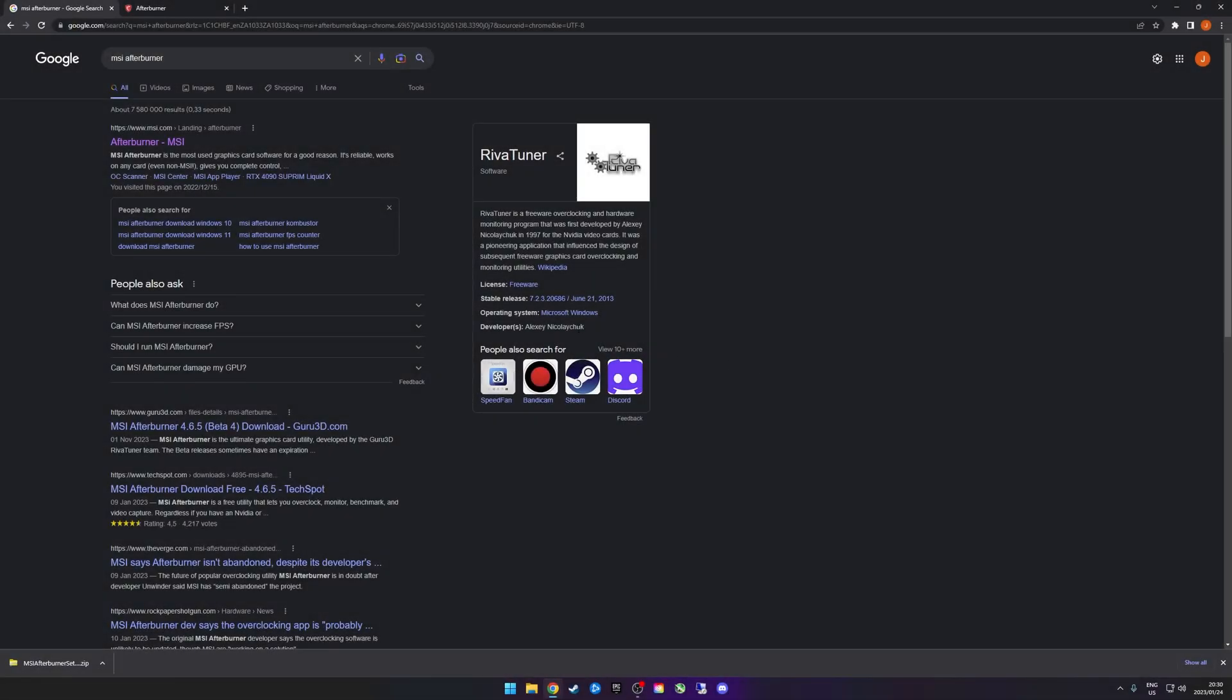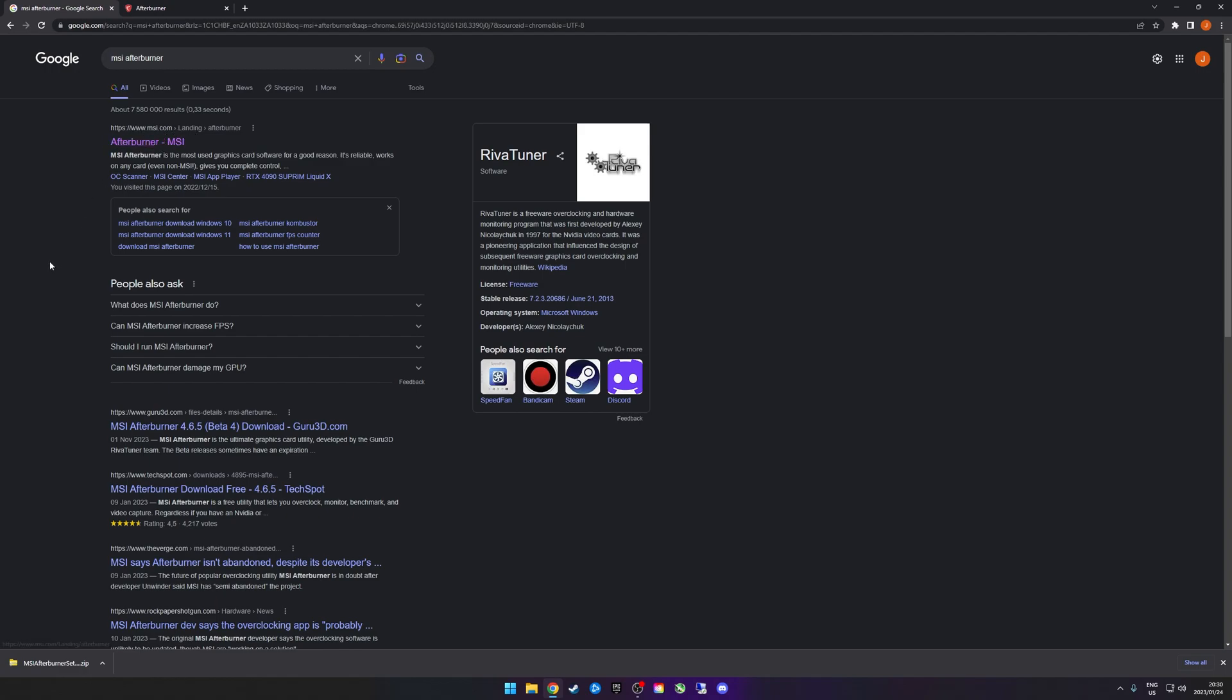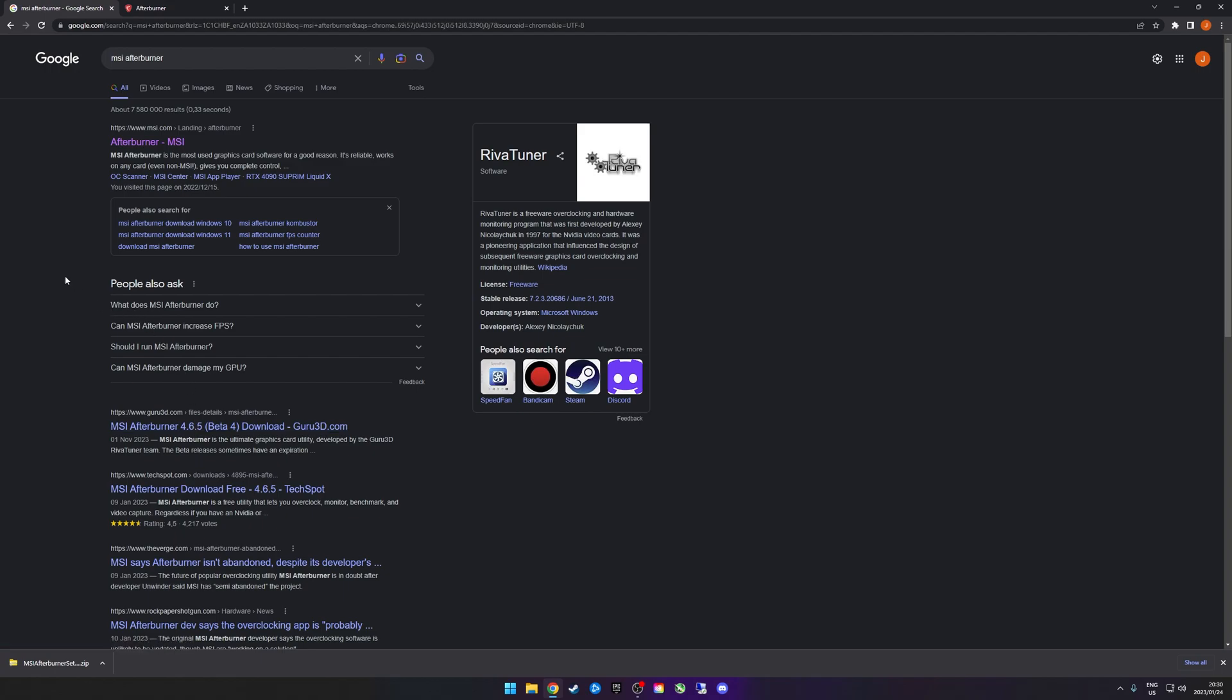The first thing you want to do is download MSI Afterburner. To do that, just Google MSI Afterburner. Make sure that you download it either from the MSI.com website, you can use the Guru3D website as well, or Techspot. Those are also verified websites, but there have been some reports of false websites hosting MSI Afterburner and some of those installs actually contain malware.